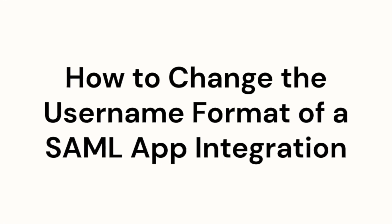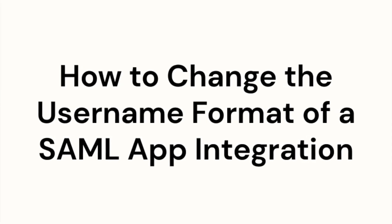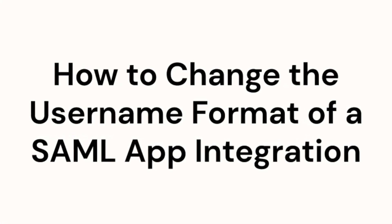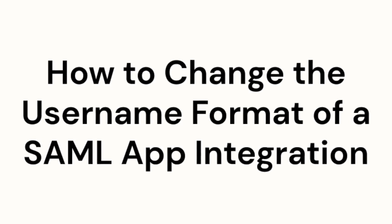Welcome to Okta support videos. In this video, we will be configuring the username attribute format for an application integration in Okta.